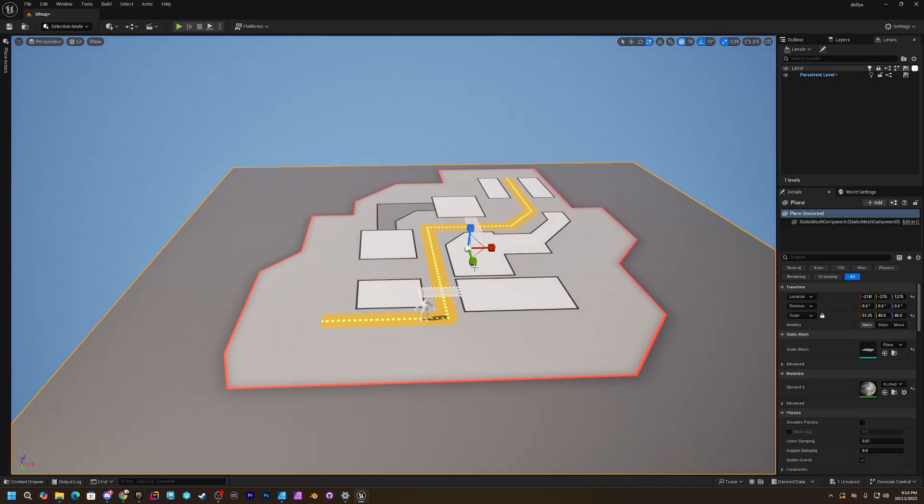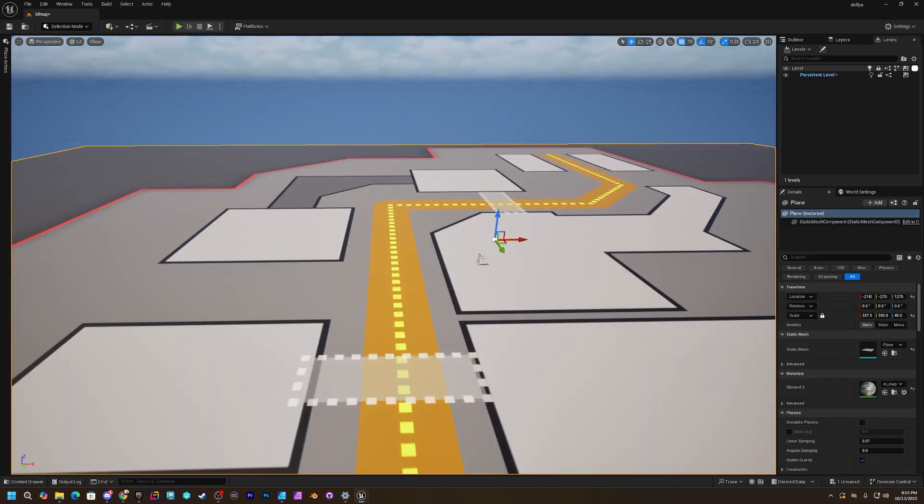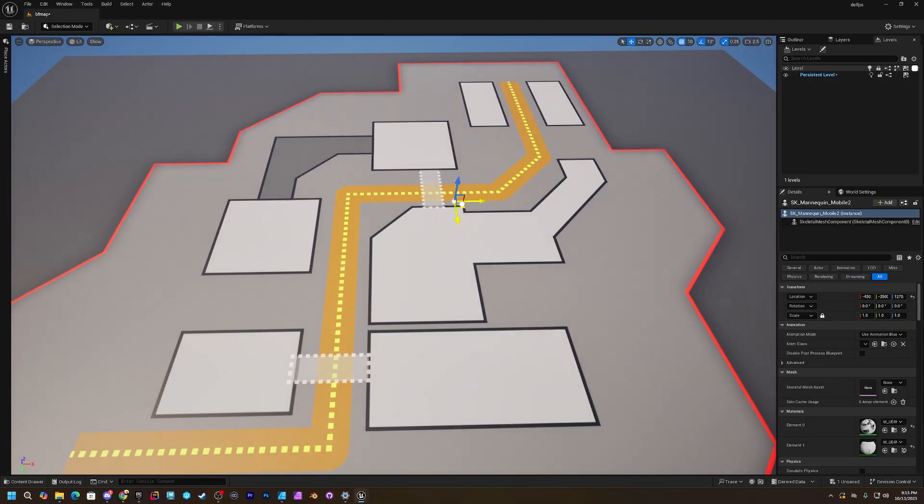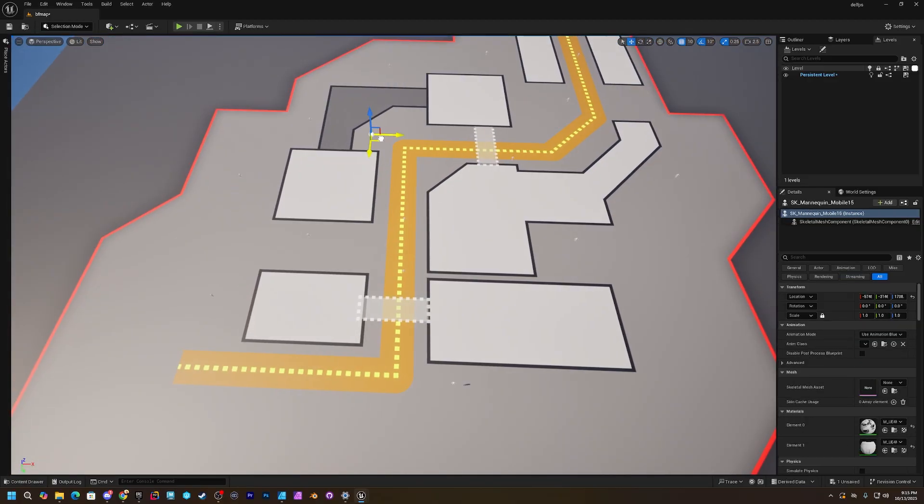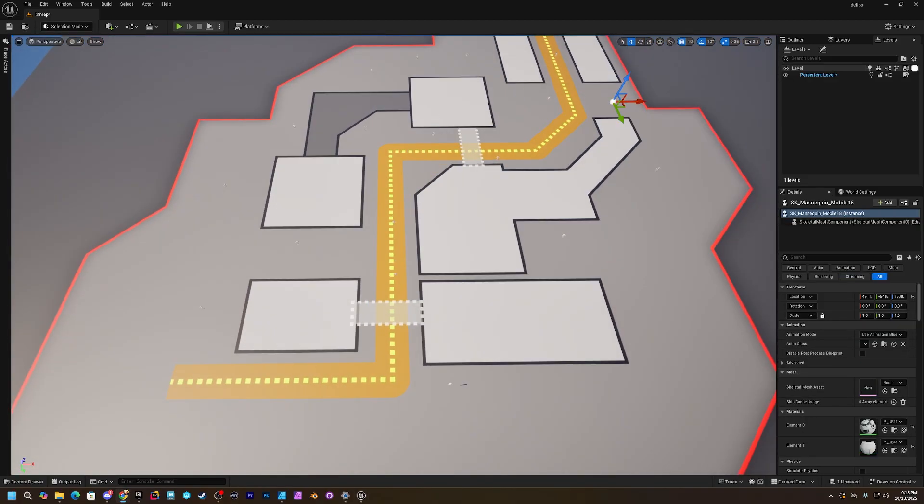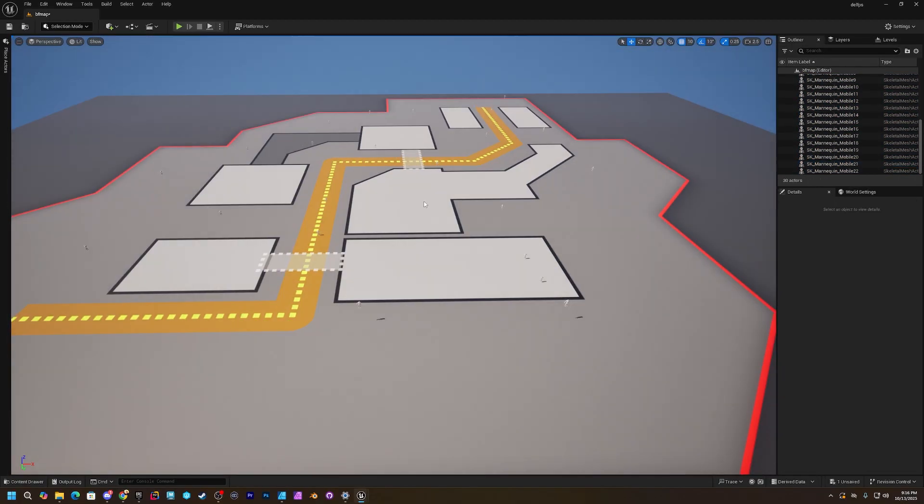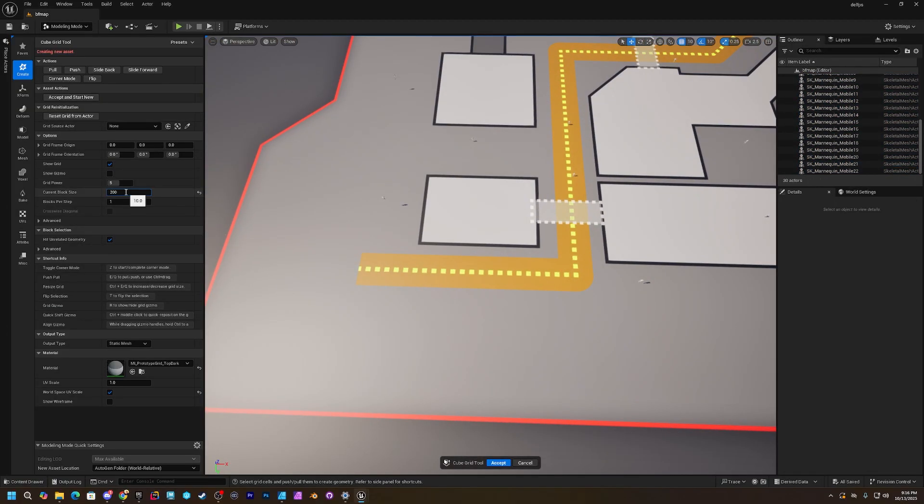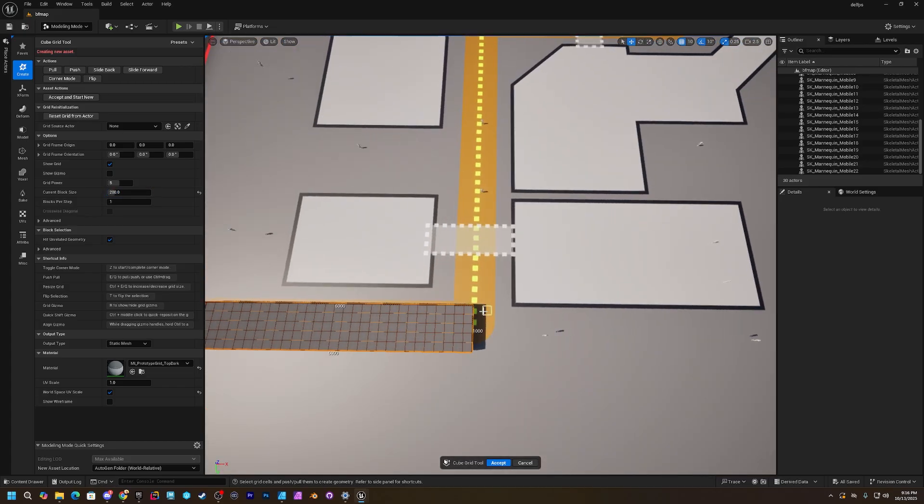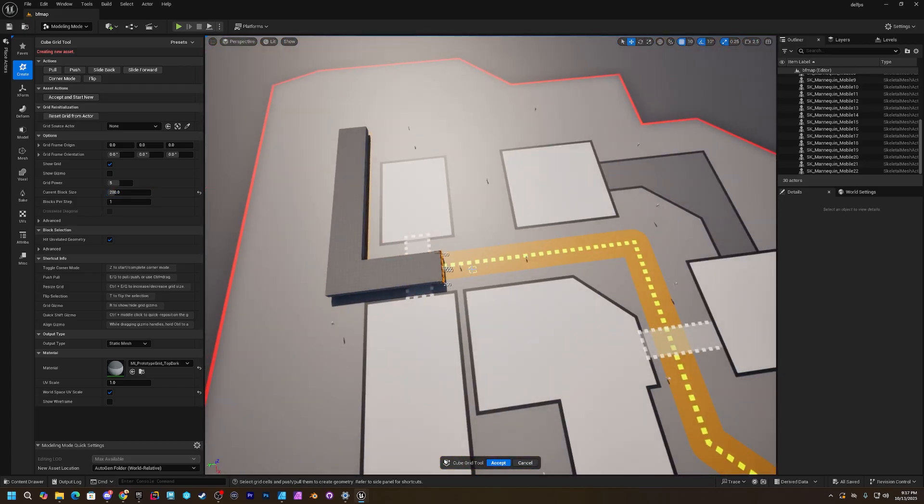So to kind of break the mold of having this structural plan of I need to do a top down, I need to do a flow map, I need to do this. This is just to stay loose.